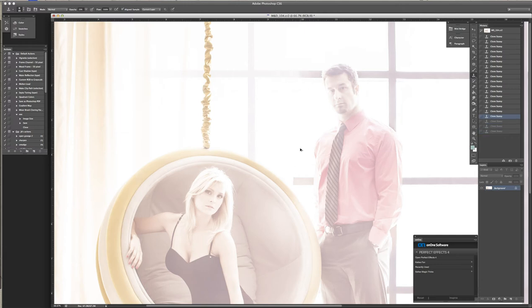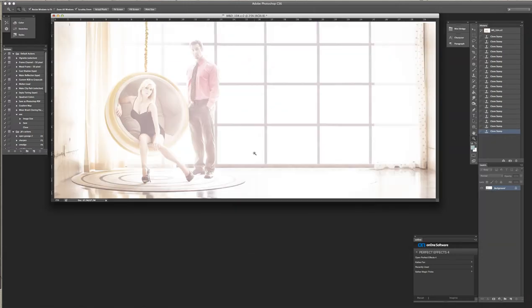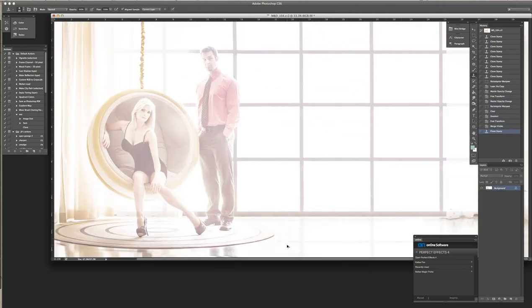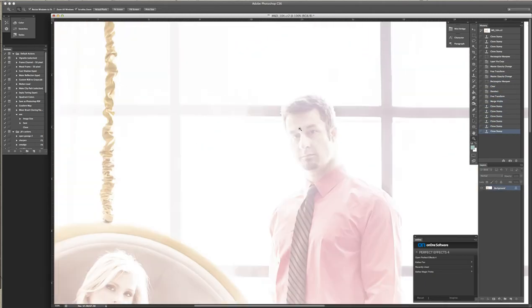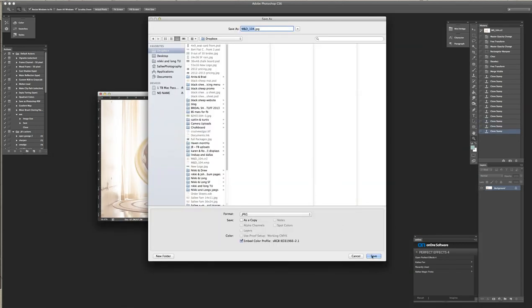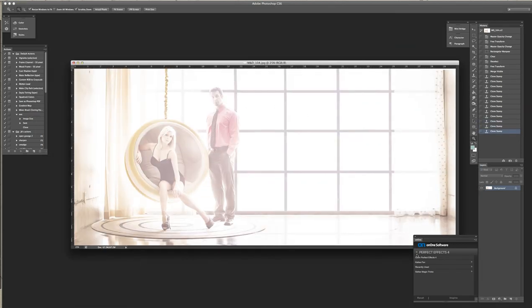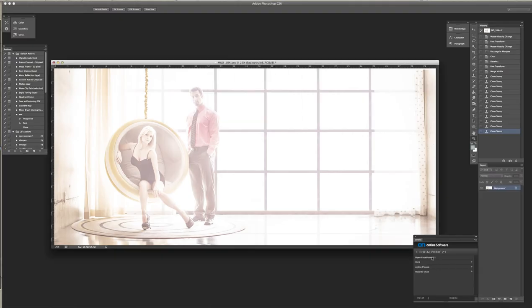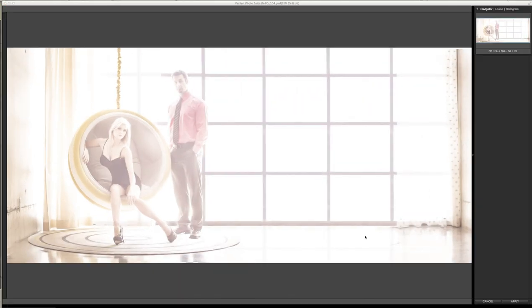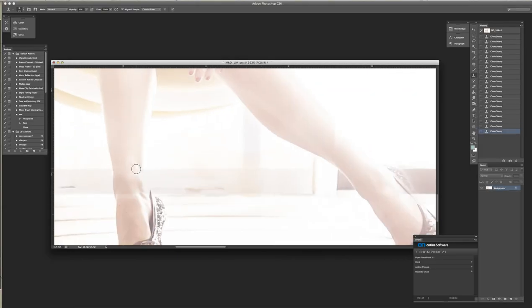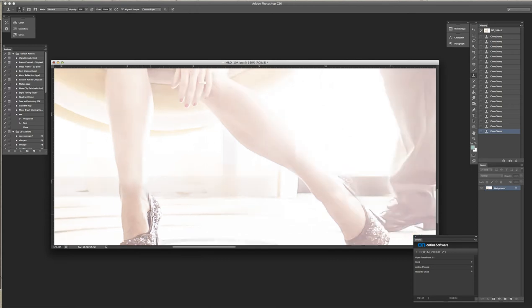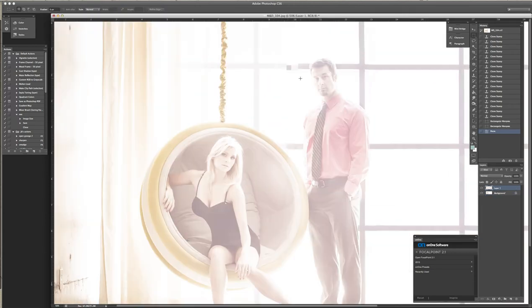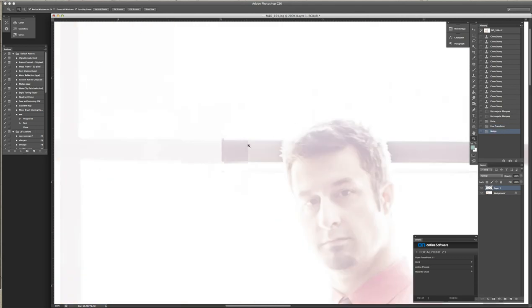I see a red door and I want it painted black. No colors anymore, I want them to turn black. I see the girls walk by dressed in their summer clothes. I have to turn my head until my darkness goes.